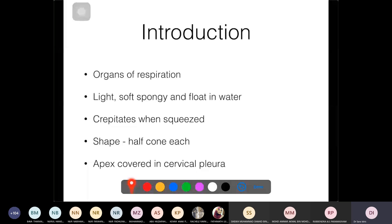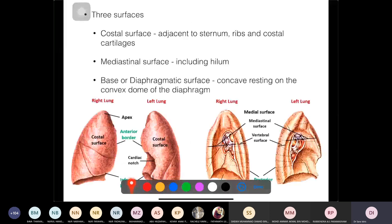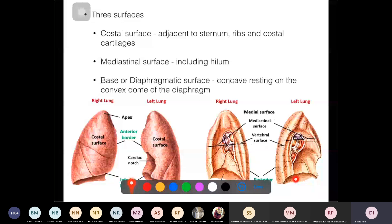The apex of the lung projects above the thoracic inlet (superior thoracic aperture) and is covered by the cervical pleura. The lung has three surfaces: the costal surface (outside, covered by costal pleura), the mediastinal surface (midline, covered by mediastinal pleura), and the diaphragmatic surface (inferiorly, resting on and covered by diaphragmatic pleura). Above all is the apex.